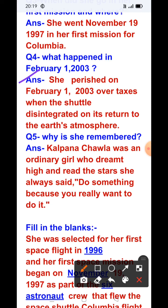Question number five: Why is she remembered? Answer: Kalpana Chawla was an ordinary girl who dreamed high — her dreams were very big — and she reached the stars. She always said, 'Do something because you really want to do it.' Do what you truly want to do — she always said this.